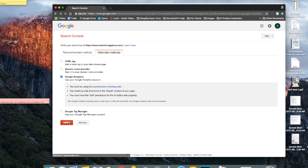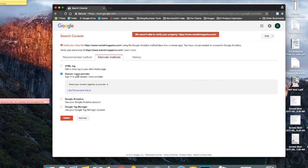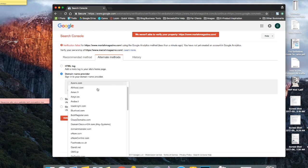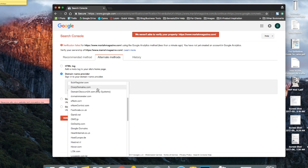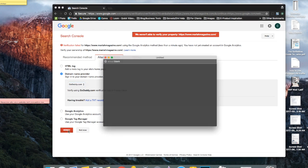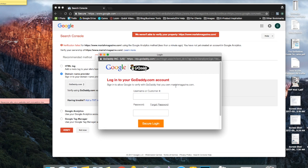If you get verification failed, that means that it can't read your Google Analytics method. So you have to choose another way to verify your website. So an easy one is to also click domain name provider. So then you can select where you bought your domain name from. So you can do GoDaddy and then you can click verify. Log into your GoDaddy.com account and it can verify that you own that website and domain that way.